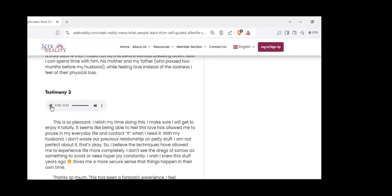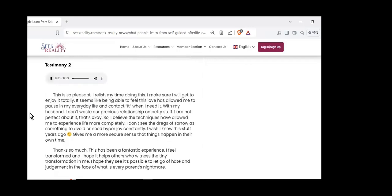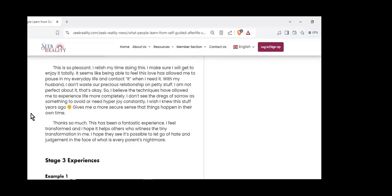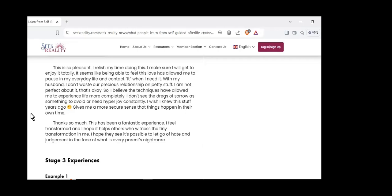This is so pleasant. I relish my time doing this. It seems like being able to feel this love has allowed me to pause in my everyday life and contact it when I need it. With my husband, I don't waste our precious relationship on petty stuff. I believe the techniques have allowed me to experience life more completely. I don't see the dregs of sorrow as something to avoid or need hyper-joy constantly. I wish I knew this stuff years ago.